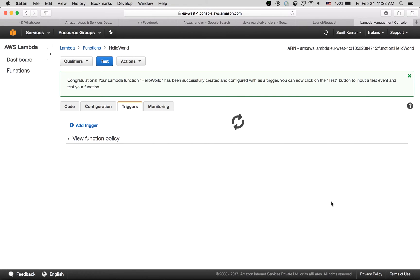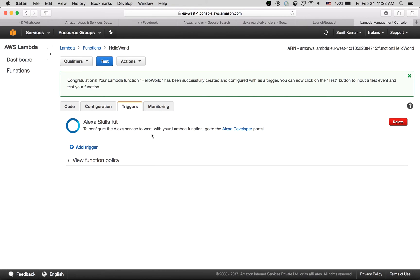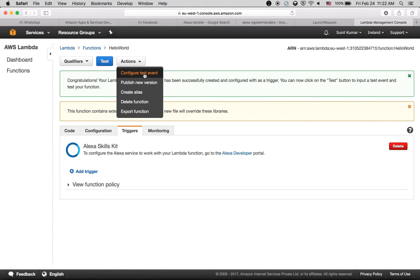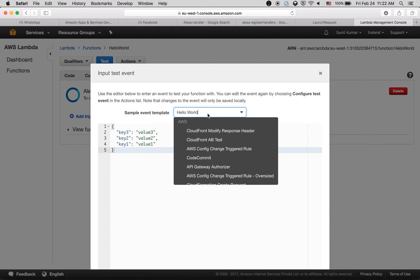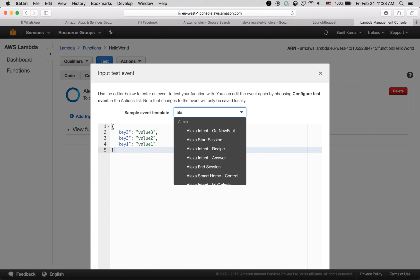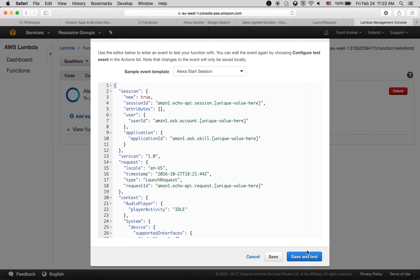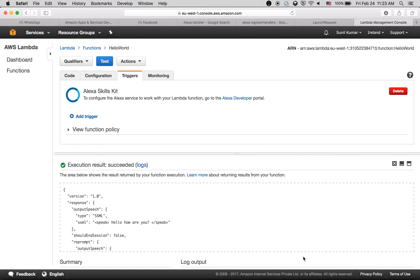Our Lambda function is now created for Alexa Skills Kit. We can test it using the dropdown — select 'Configure test event' and choose 'Alexa Start Session', then scroll down and click Save and Test. It will confirm the function launches successfully with no problems.